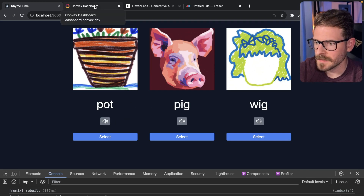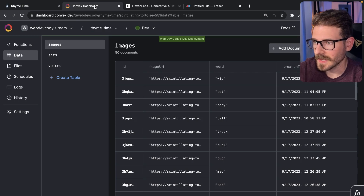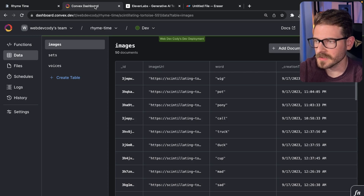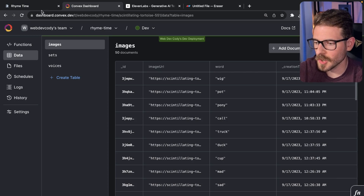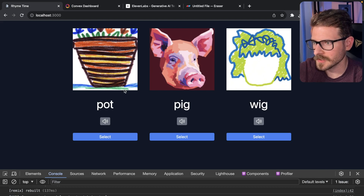Convex is a service I've been using for this hackathon. I really like this service — I've been able to prototype projects so quickly. For example, this project I prototyped in about an hour or two.